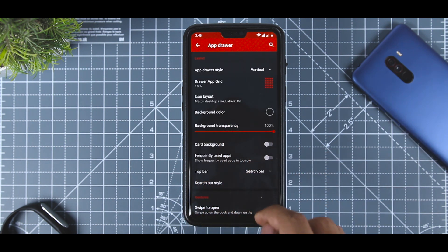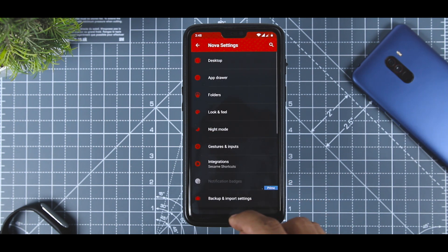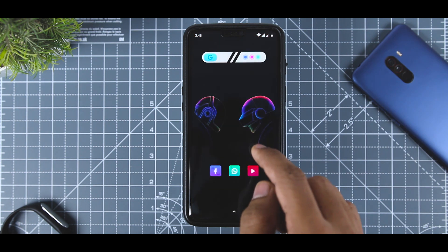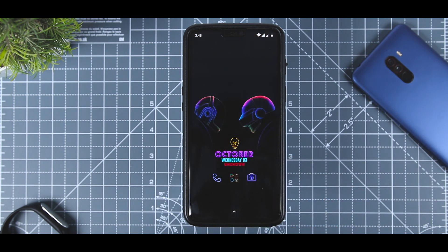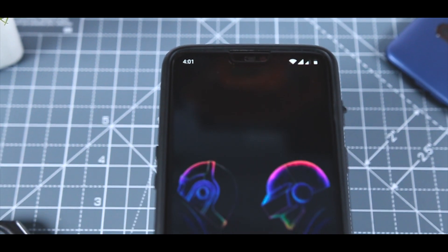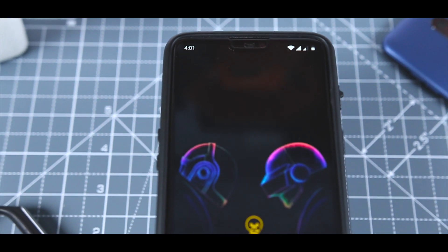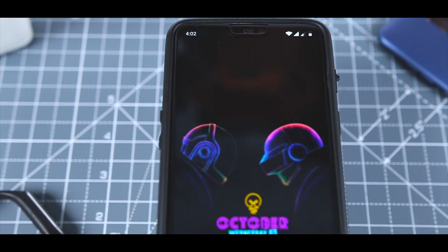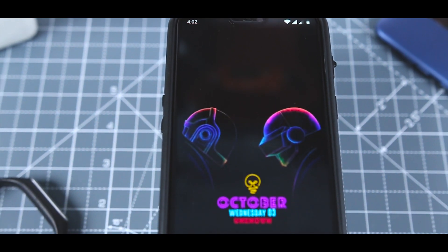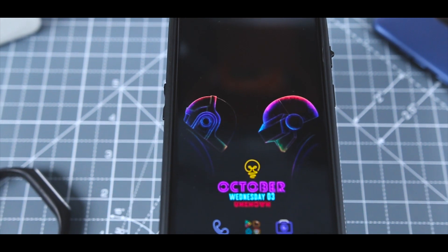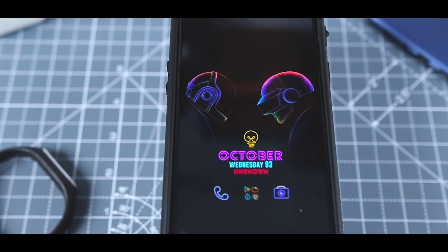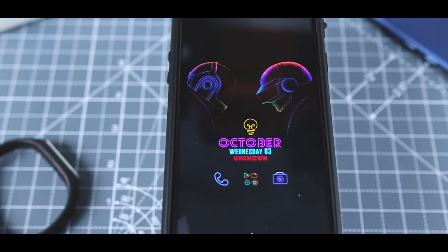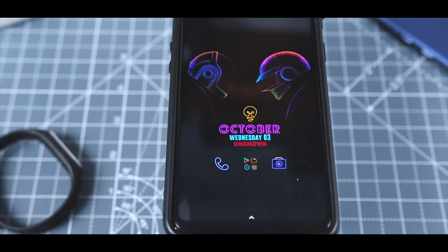So there you have it — that's how you can achieve this look and customize your Android. Do let me know what setup I should do next, and for more videos like this, consider subscribing and hitting the bell icon so you never miss any future videos from XtremeDroid. This is Samir signing off, and I'll see you guys in my next one.